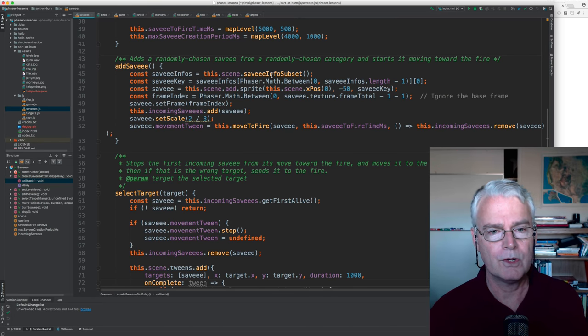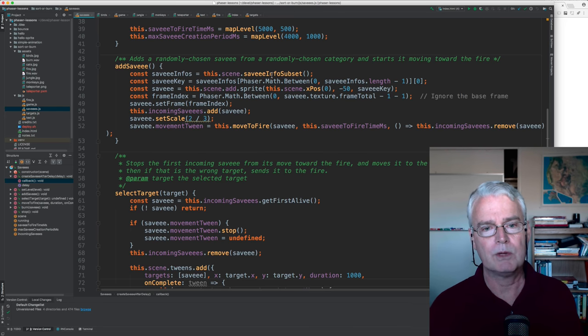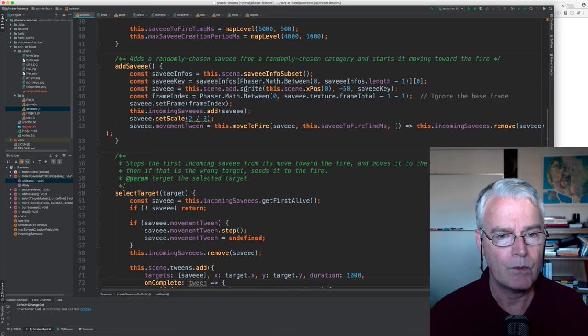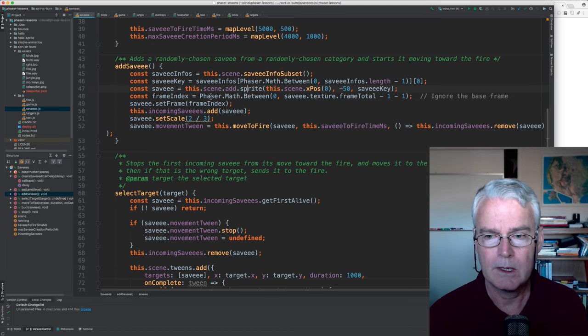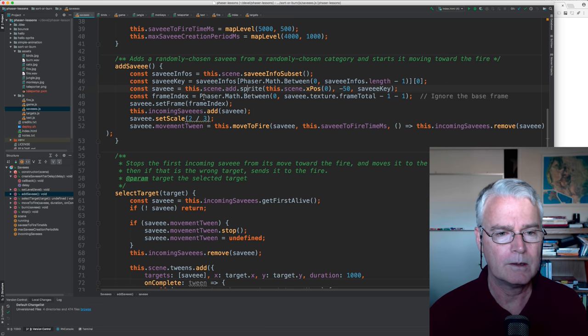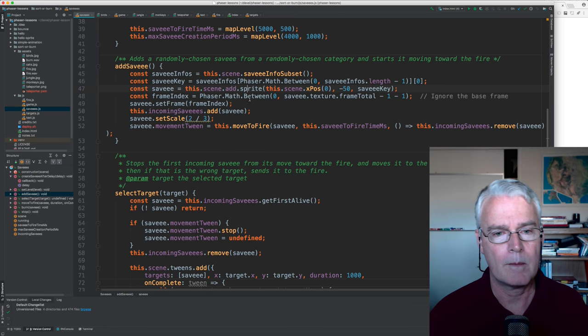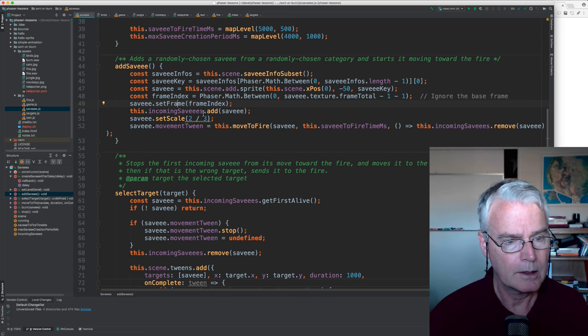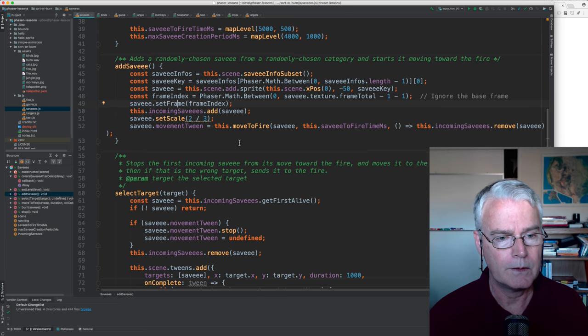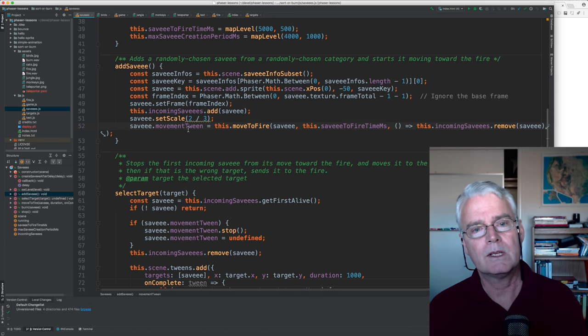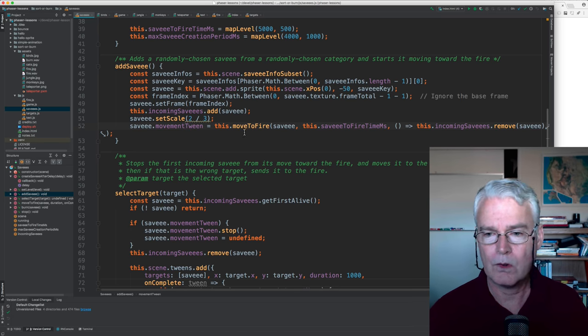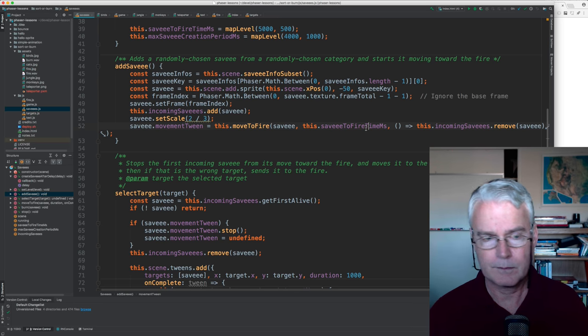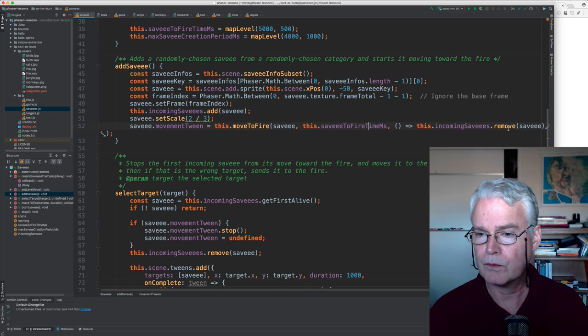Set level increases the savee creation frequency and movement speed as the level increases. This code is a little bit complicated. It just maps the level number onto these values. Add savee has to consider just the subset of categories that are in play. So at the beginning there's only the one category. And then we add the sprite for the savee and we pick for the category and then we pick the individual bird or cat or monkey in that category.